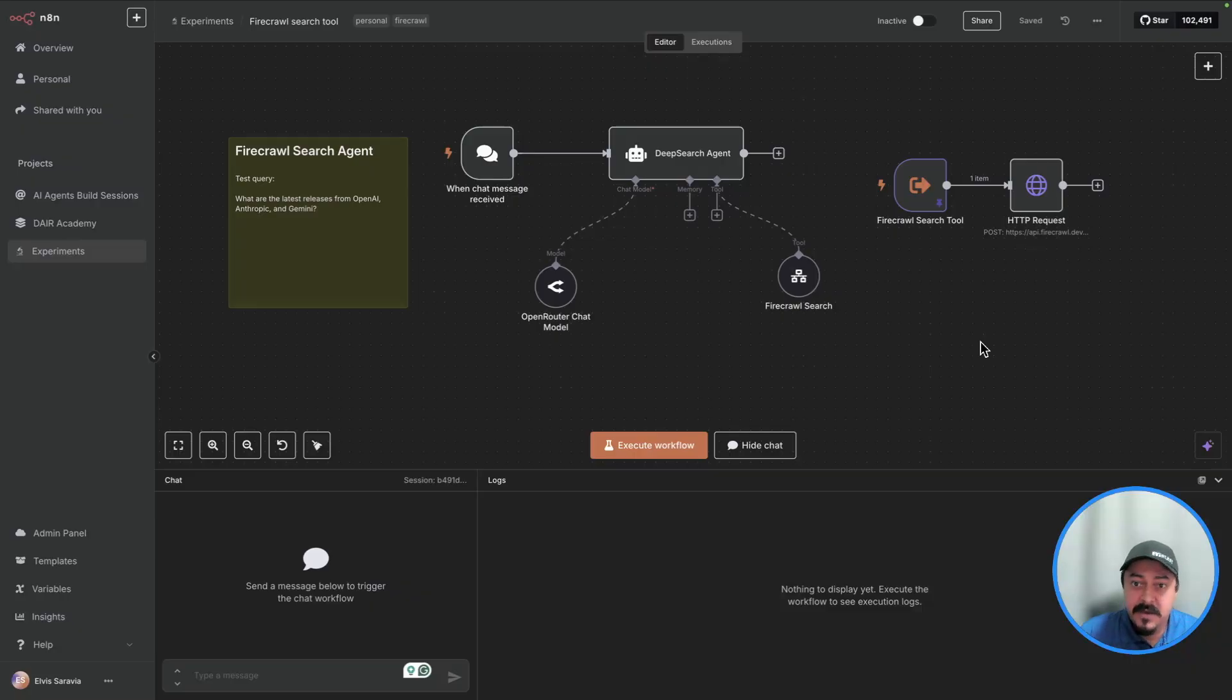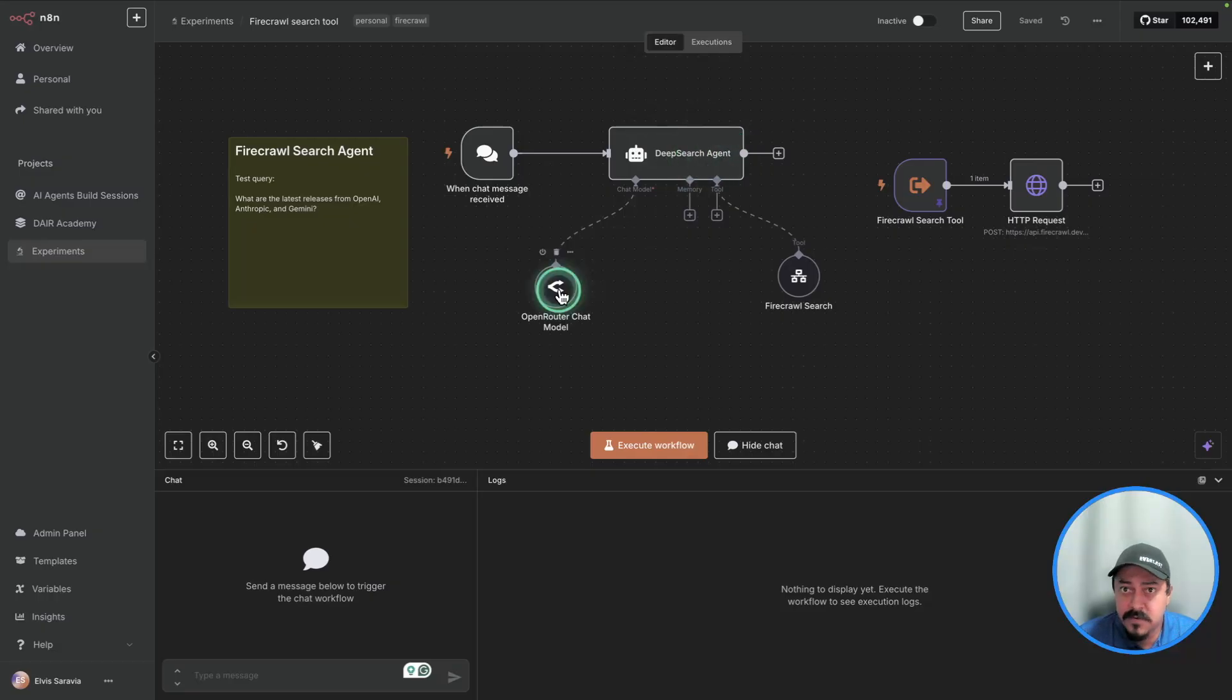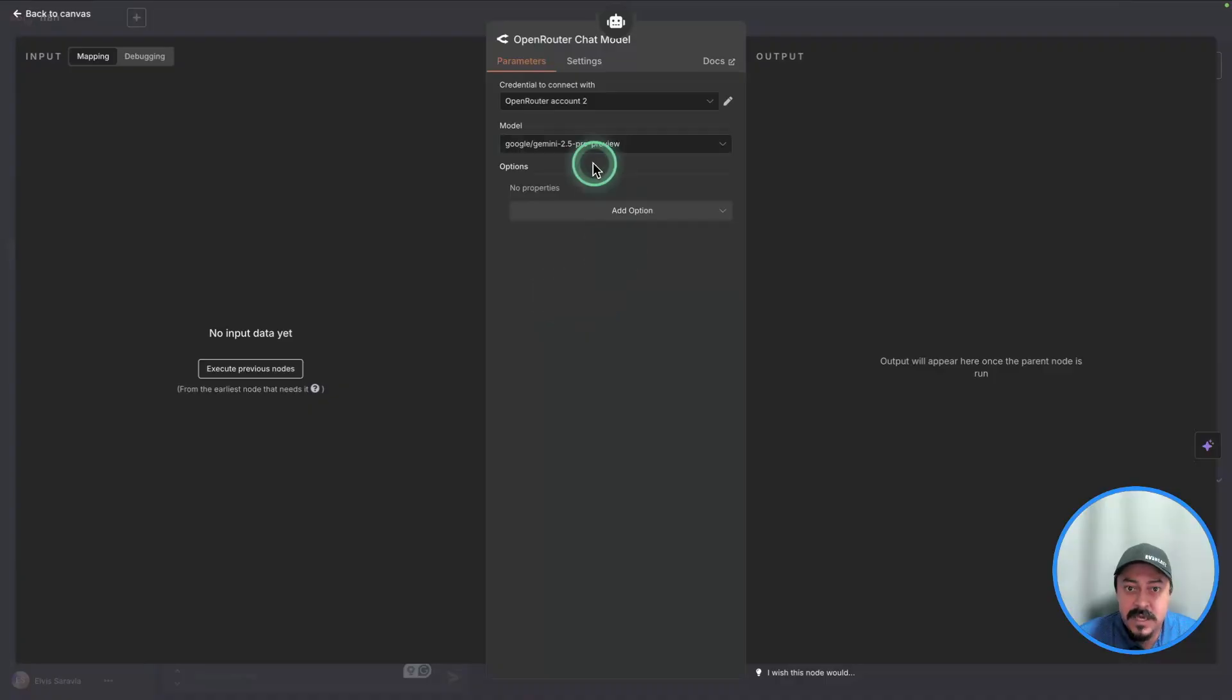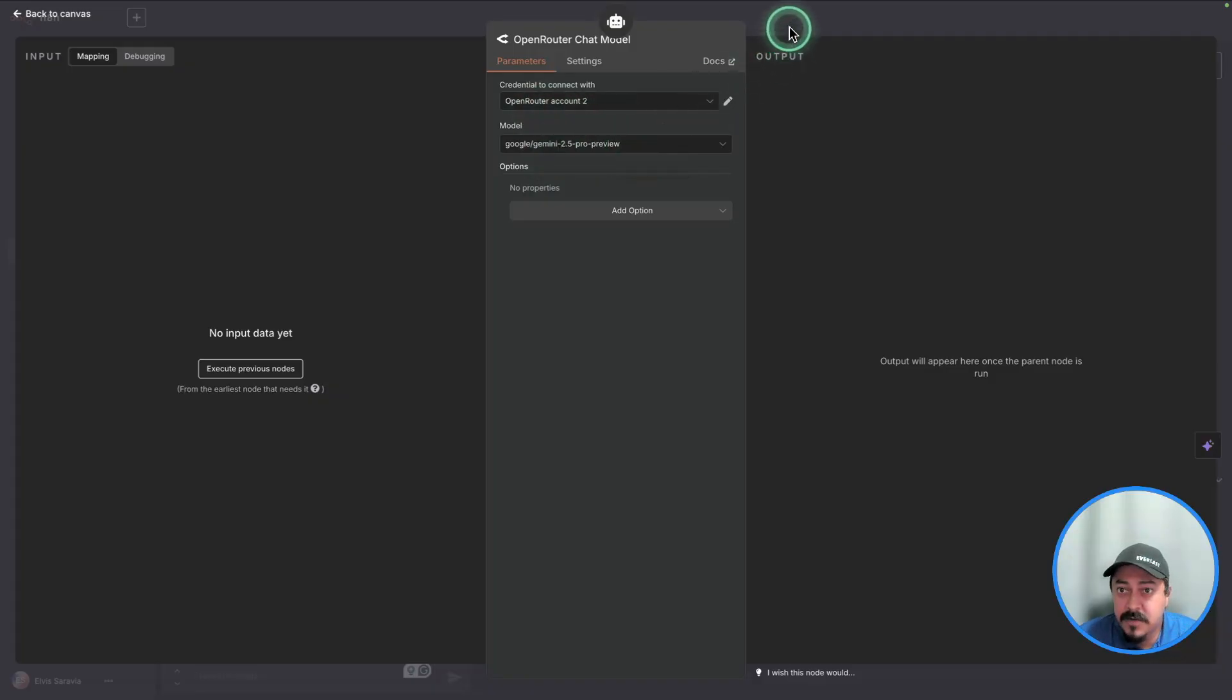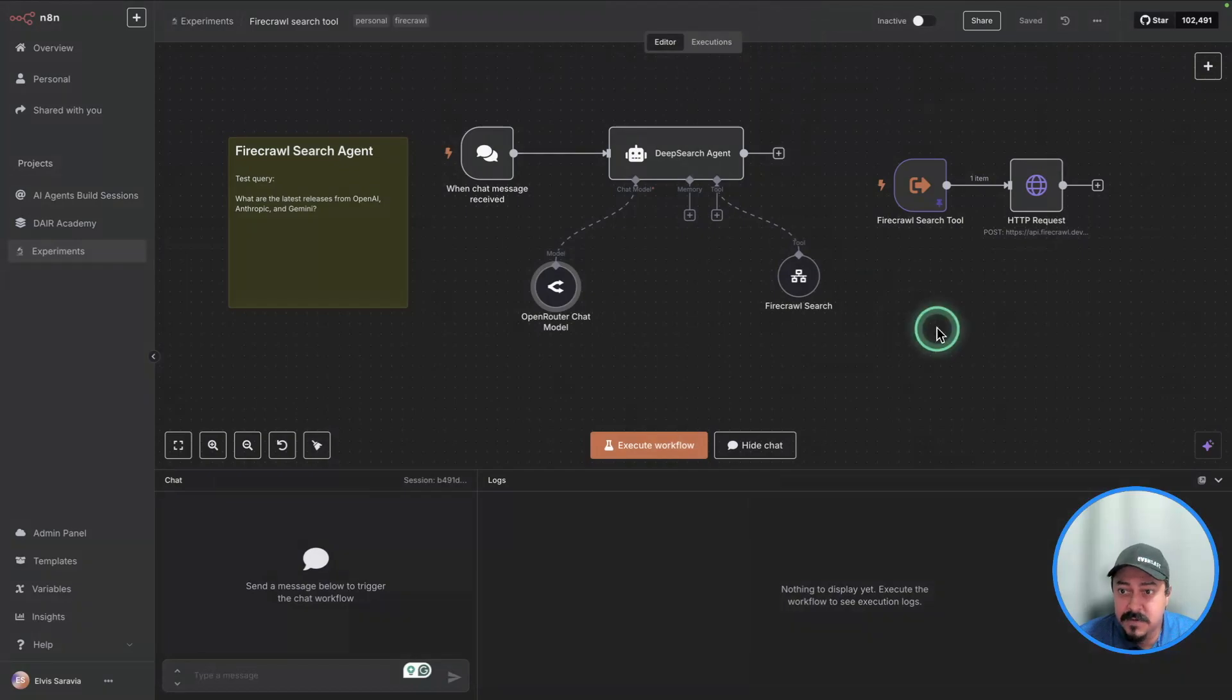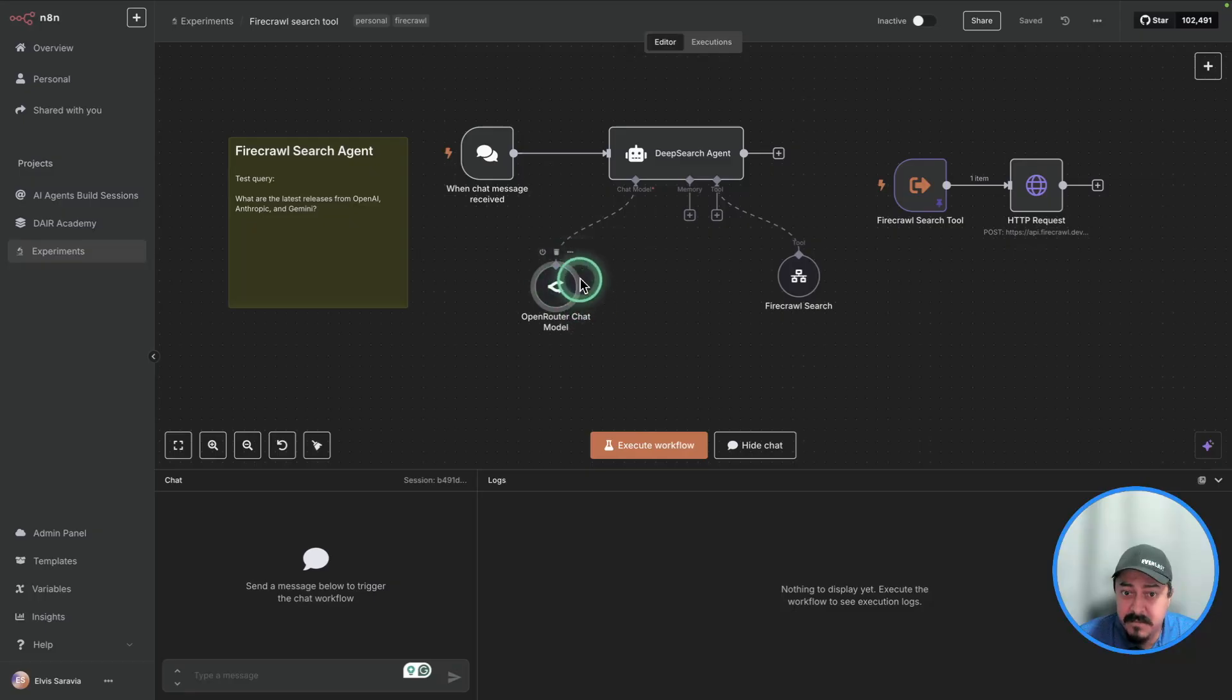What I've developed here is a simple N8N workflow that leverages this agent node which has access to a model. The model that I'm using here is Gemini 2.5 Pro Preview. This model is great for reasoning capabilities and I'm using OpenRouter to get access to this model. You can use whichever of the more capable models as part of this workflow. The better the model is at understanding diverse types of information, the better the results are going to be.